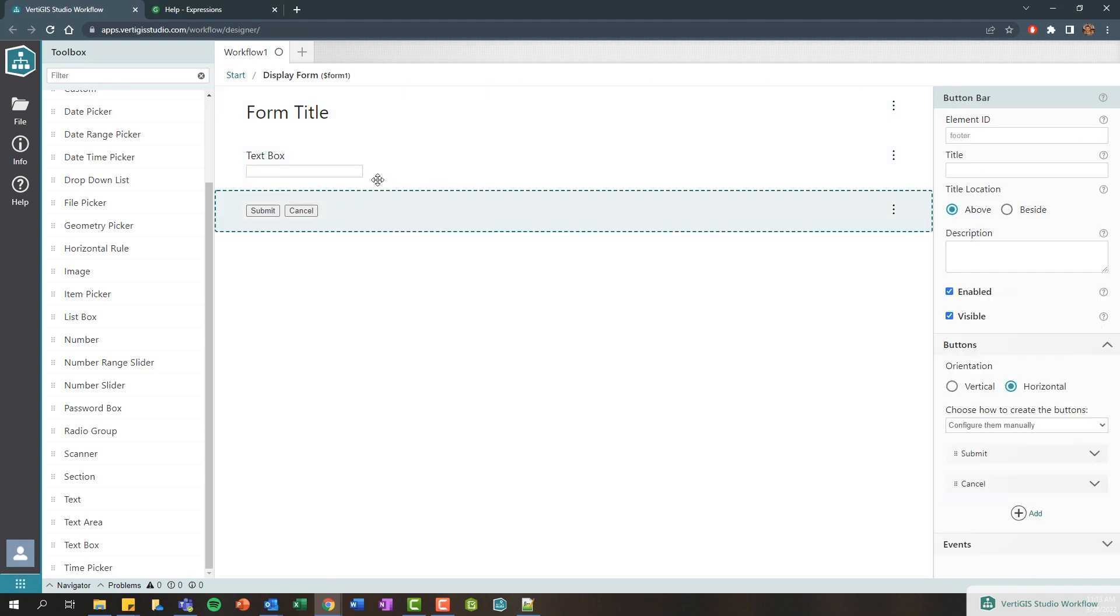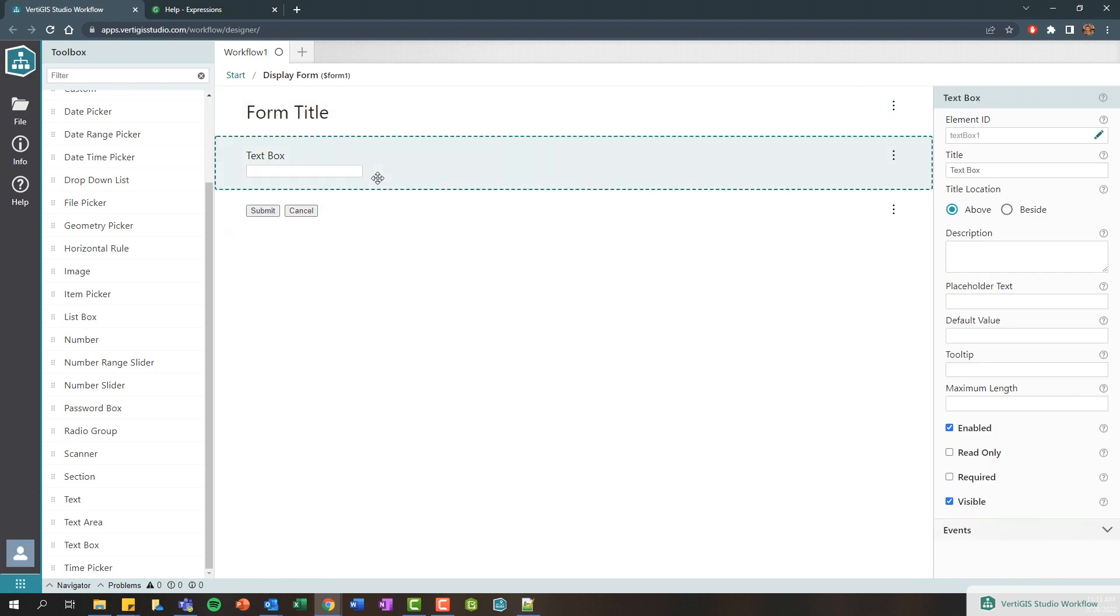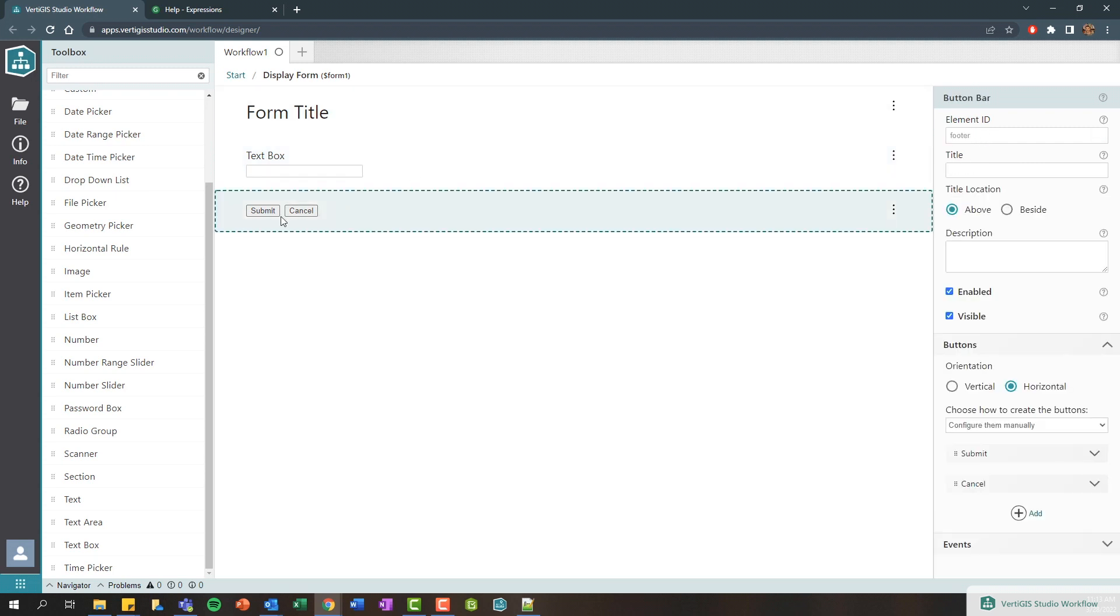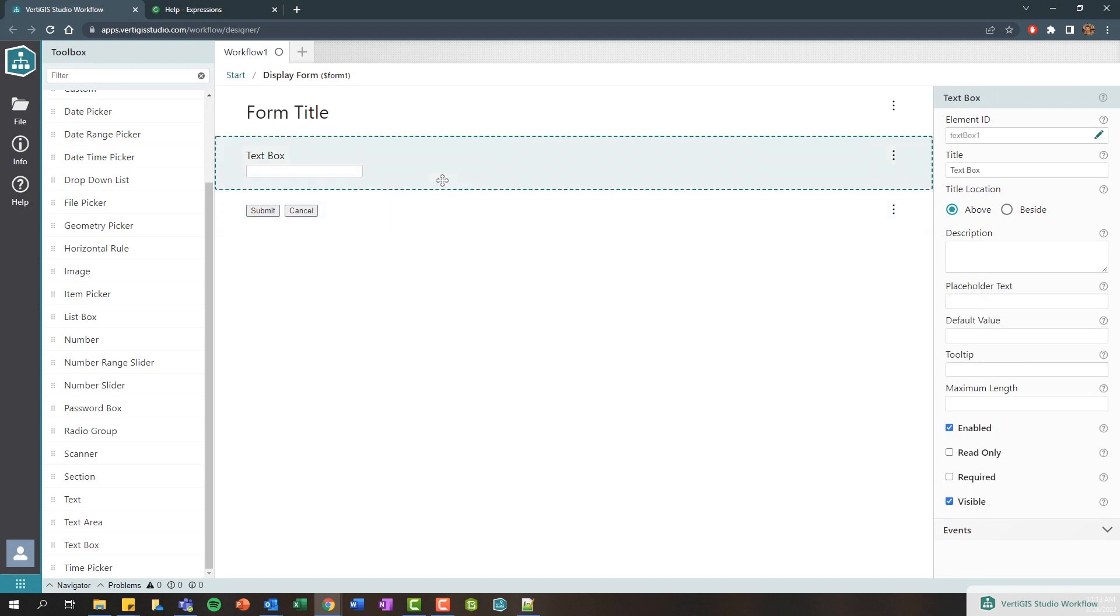Now each of these form elements are going to have their own properties associated with them and more importantly they're also going to have an element ID. So this text box control has an element ID of text box one, the header control has an element ID of header, and this button bar at the bottom has an element ID of the footer.